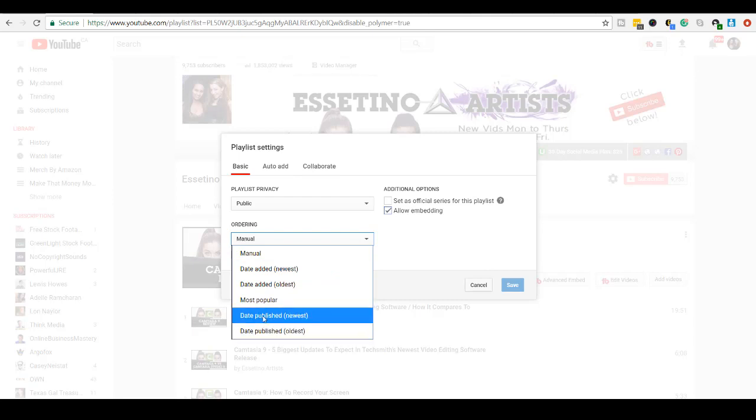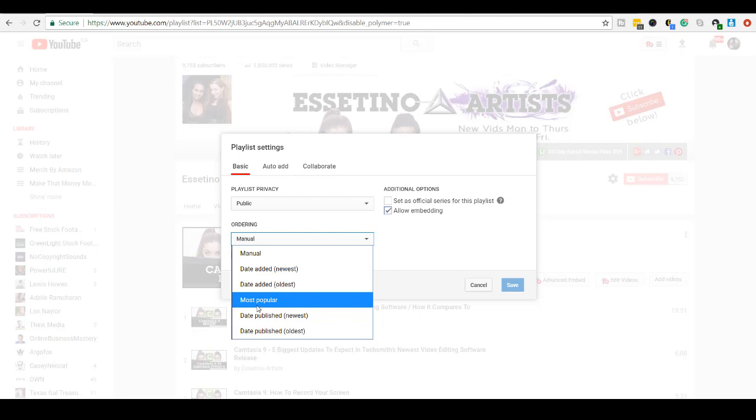So I generally choose either Most Popular, which is the videos that have the most views, because they're the most popular, so I want other people to see them too. Or Date Published, Newest, so if I want people to see the latest videos in this playlist, I would choose this option.